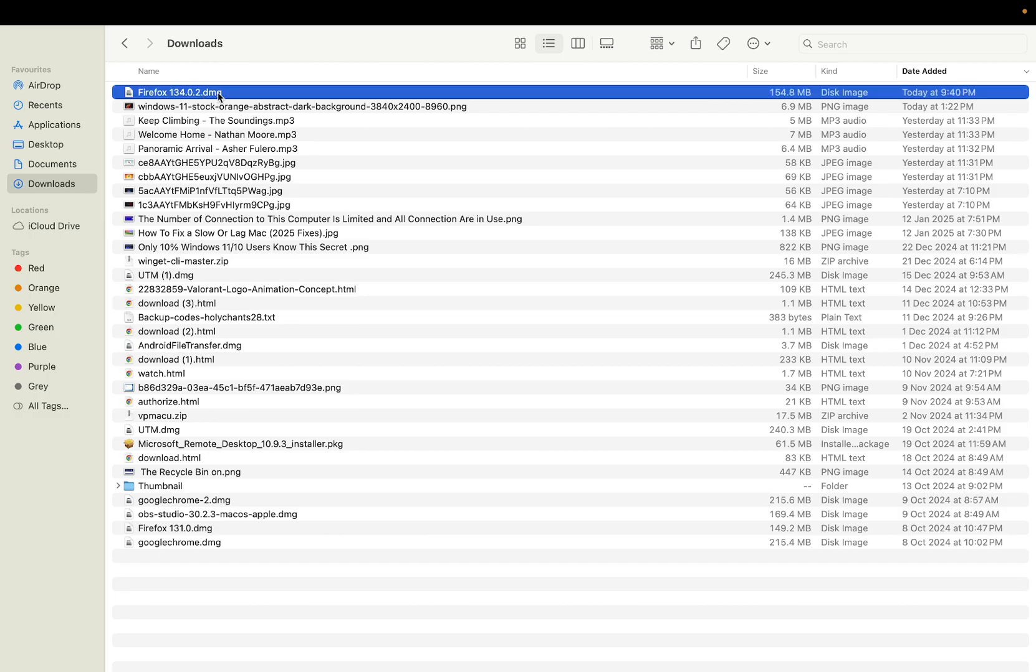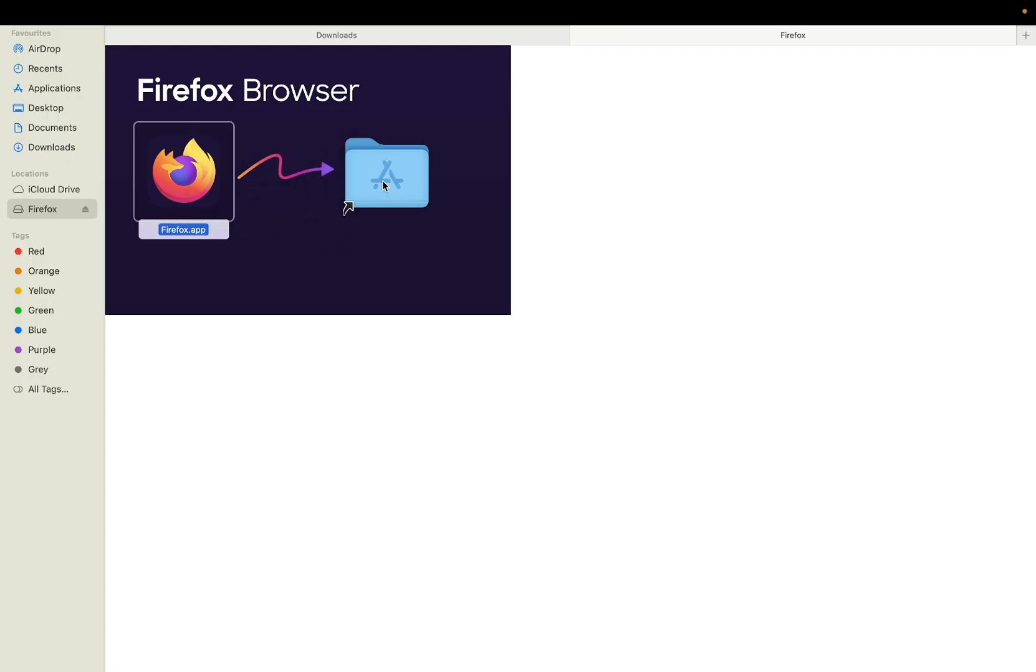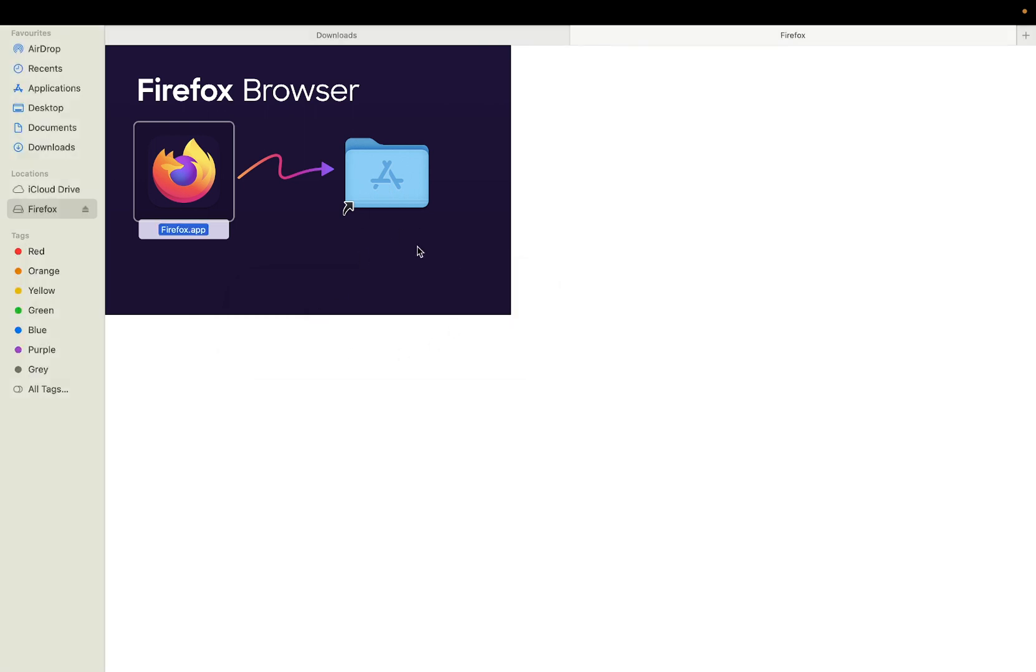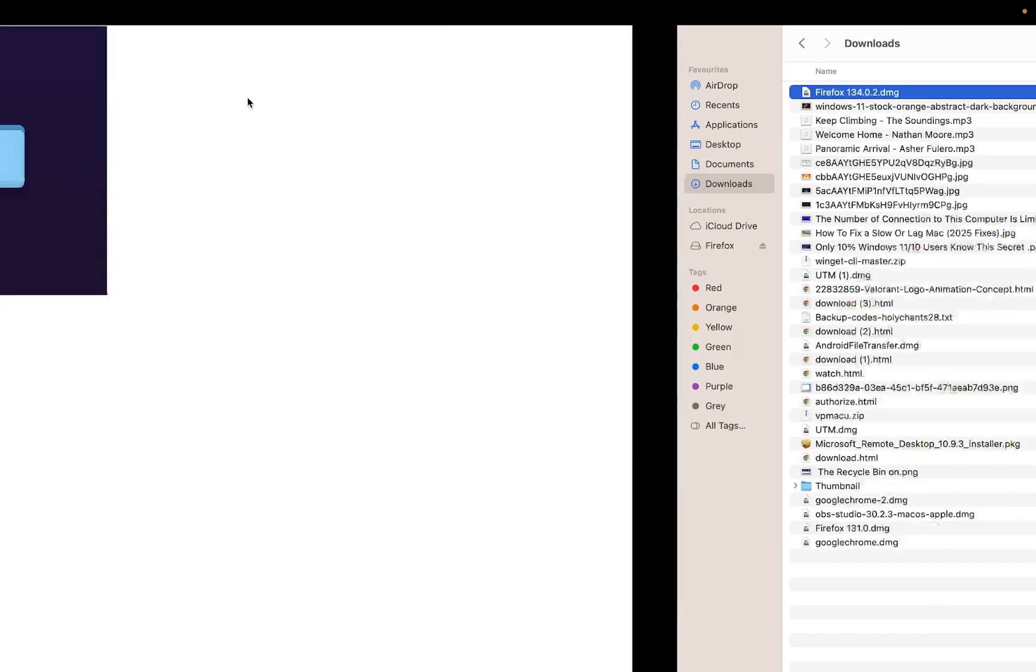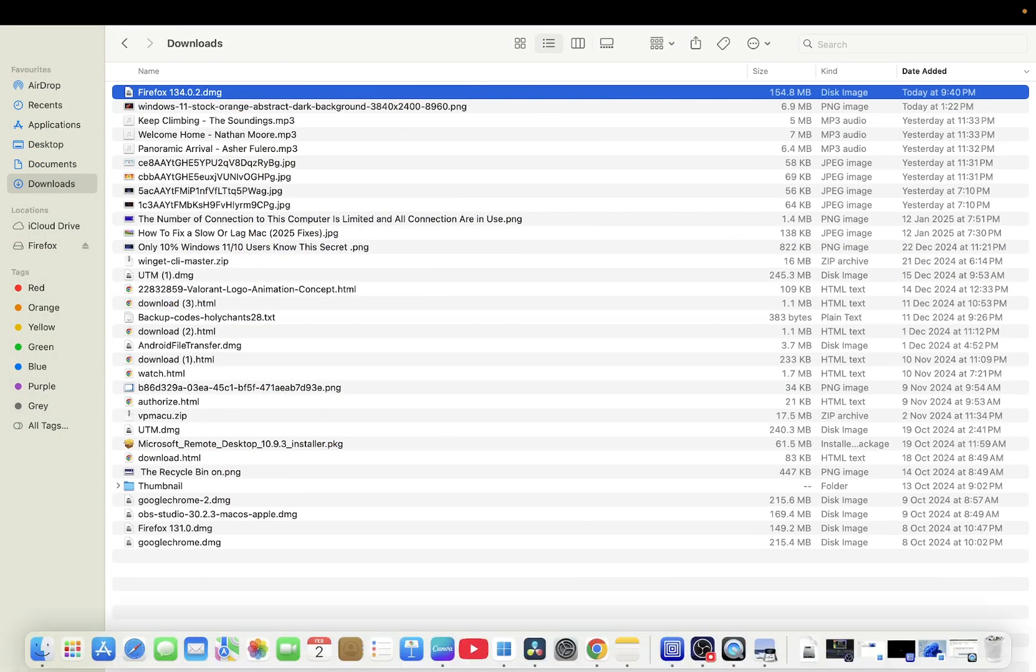Double click on it and you need to drag it into the application like this. Okay, and once you drag it like this, it may ask you the password sometime.